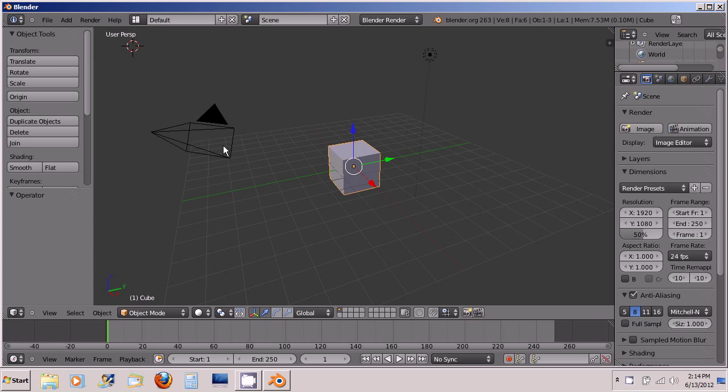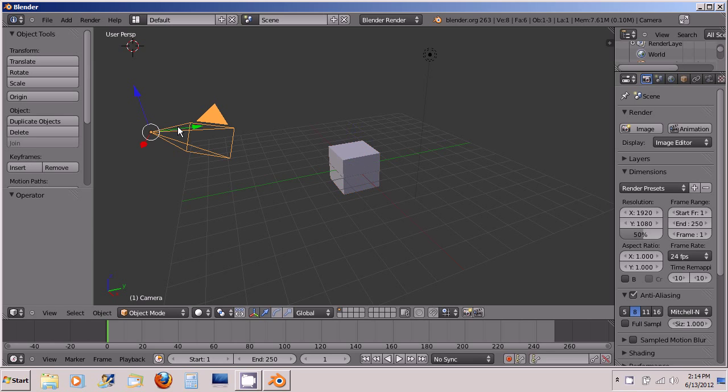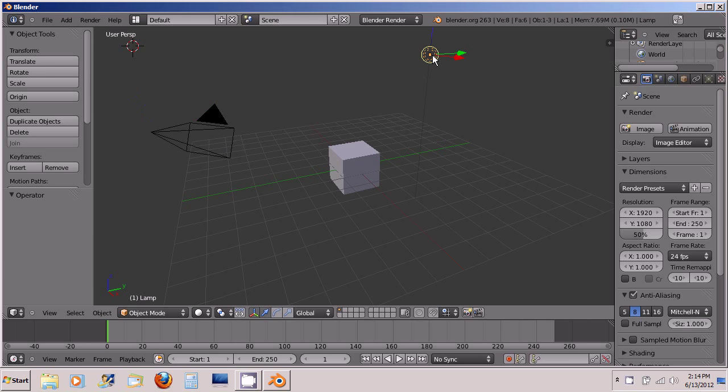You've got a cube, you've got a camera, and I right-clicked to highlight that and select it, and right-click over here and you've got a light or a lamp.